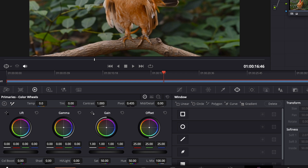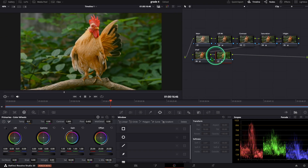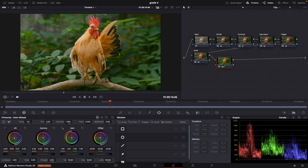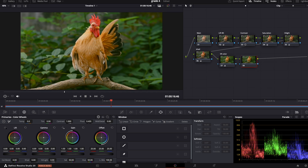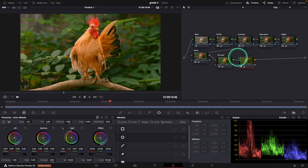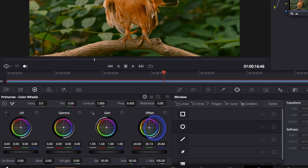As the first step, I am going to Lift and change the lift color in between green and yellow. Now I am going to add one more serial node. In this node, we can change the gain color in between yellow and red. Now I added one more serial node. In this node, we can change the offset color like this.